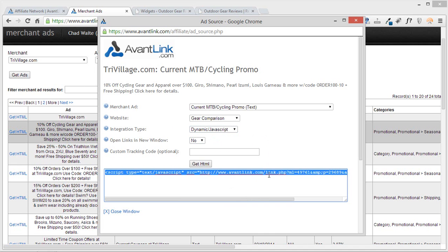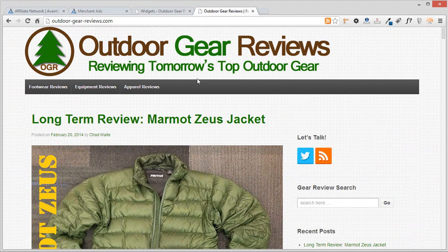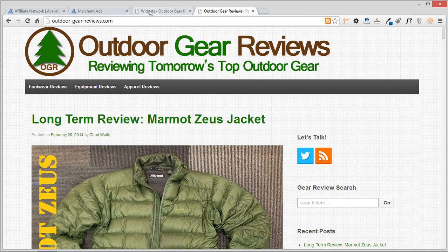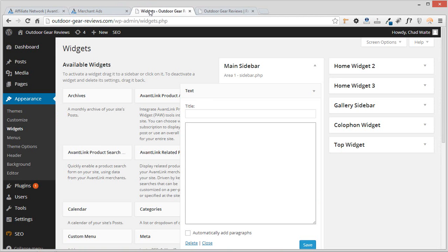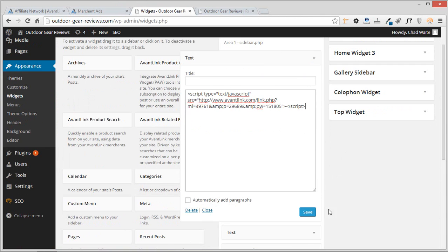I'm going to go ahead and actually copy this. I'm going to head over to a little demo affiliate site that I run called Outdoor Gear Reviews. You're always welcome to visit this. And I'm going to come into the admin screen here. Hopefully, most of you are familiar with what WordPress admin looks like. And I'm just going to go ahead and drop this dynamic javascript text ad that we've just created into a little text widget and hit save.